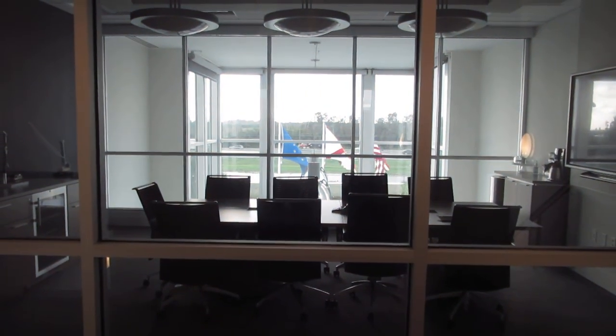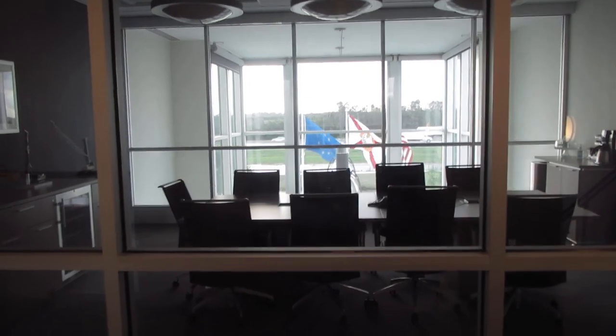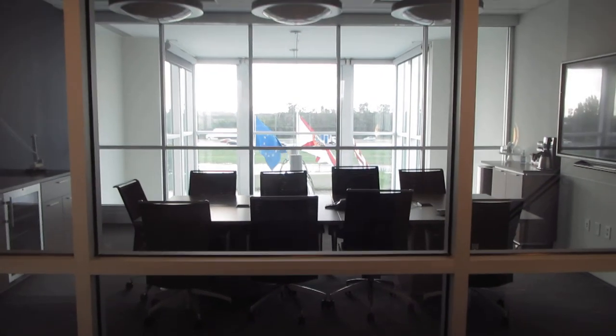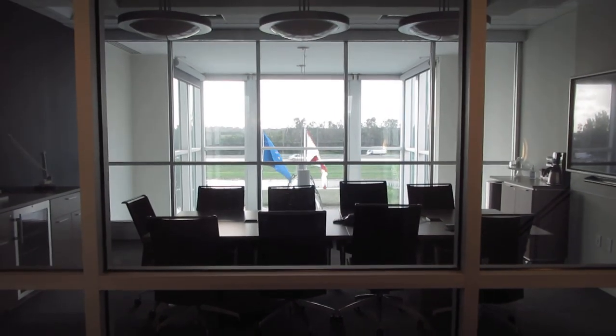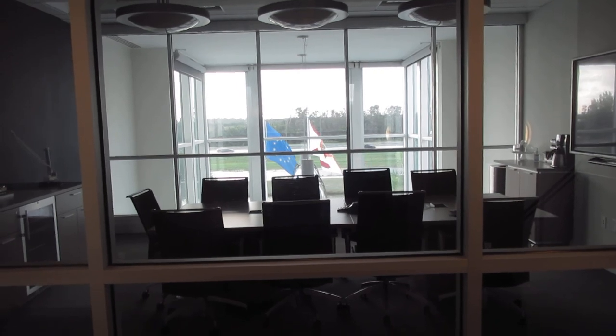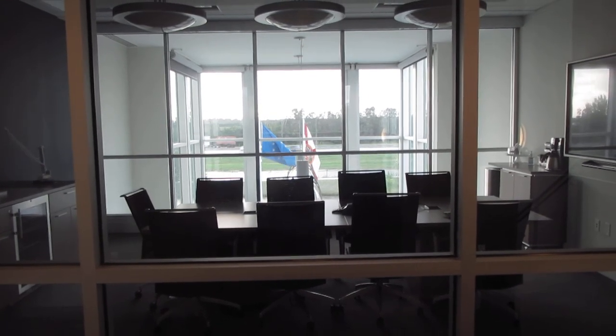That concludes our little brief visit to this very nice executive boardroom. Hope you've enjoyed it. We'll catch you next time. Goodbye now.